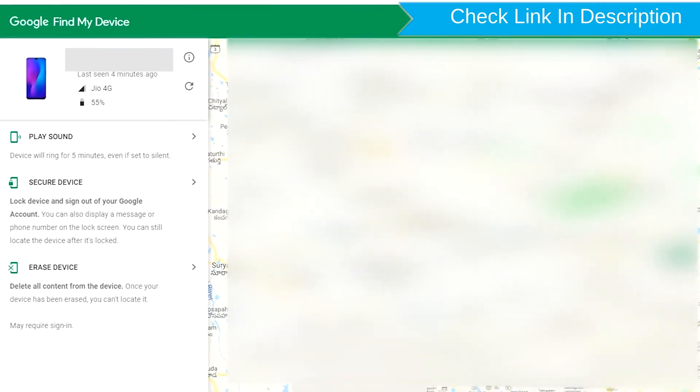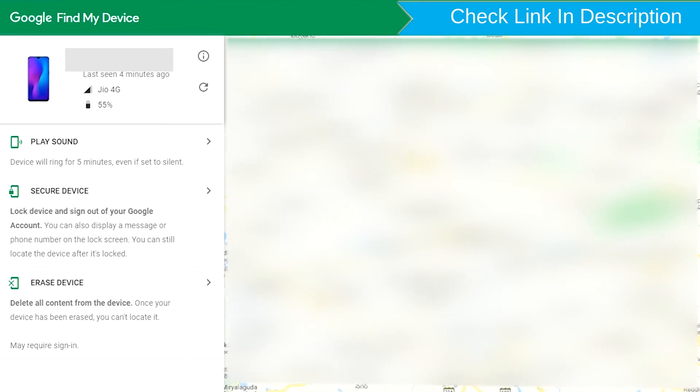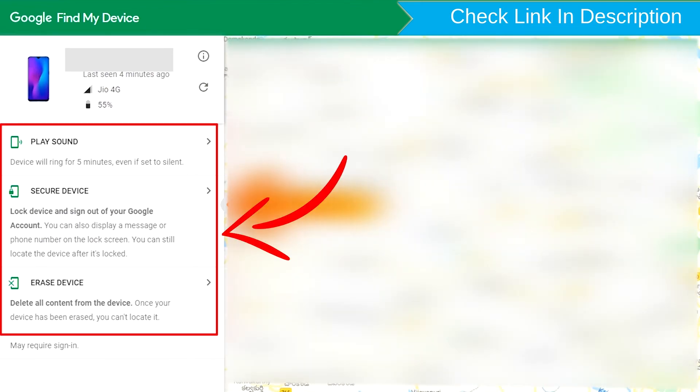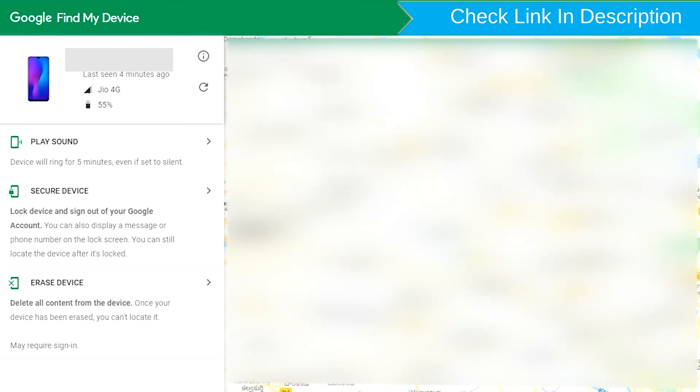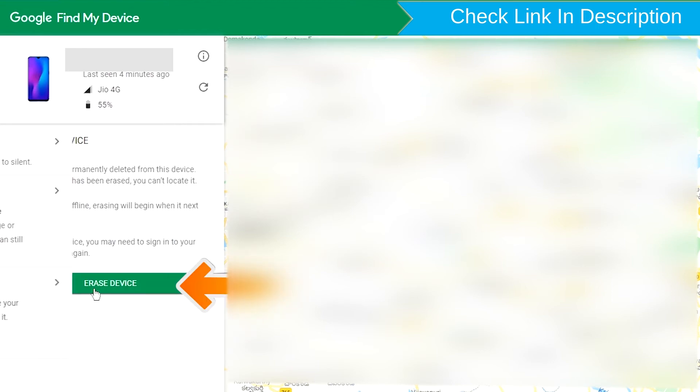After login, there will be three different options: Play Sound, Secure Device, and Erase Device. Now click on the Erase Device option.